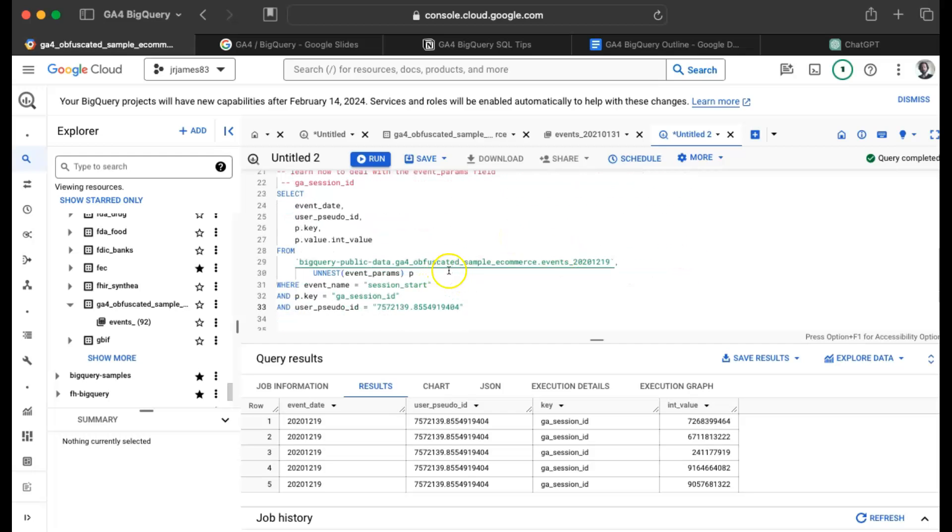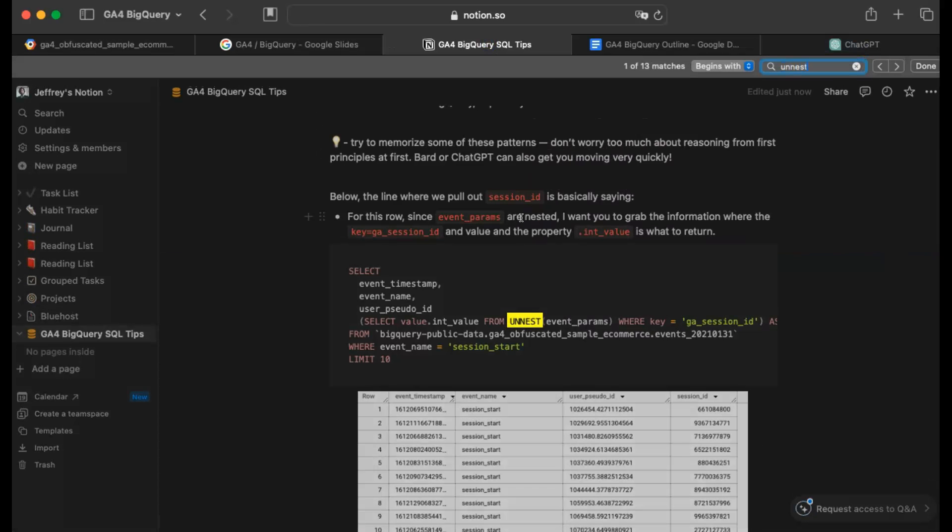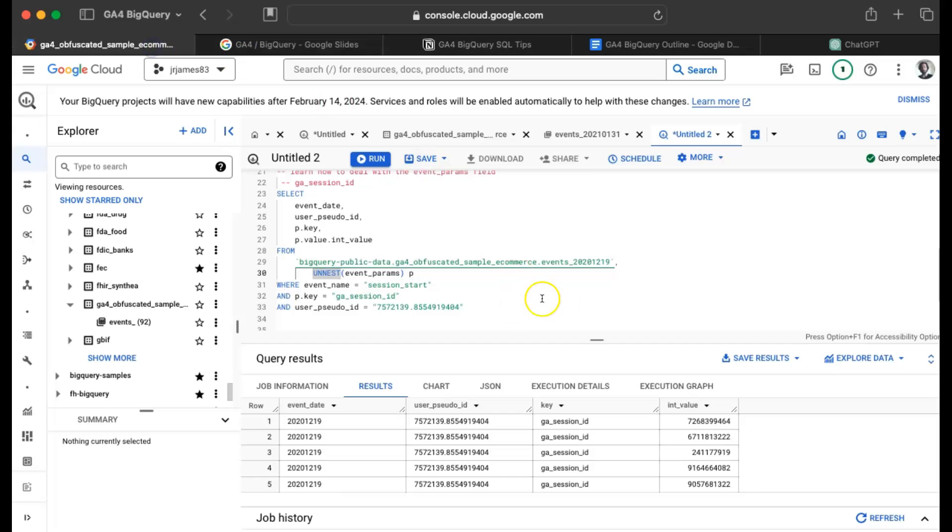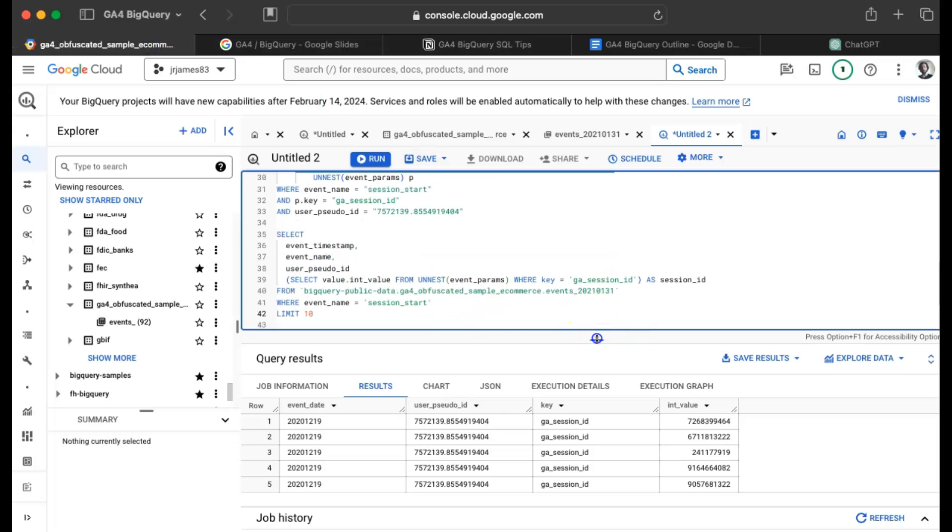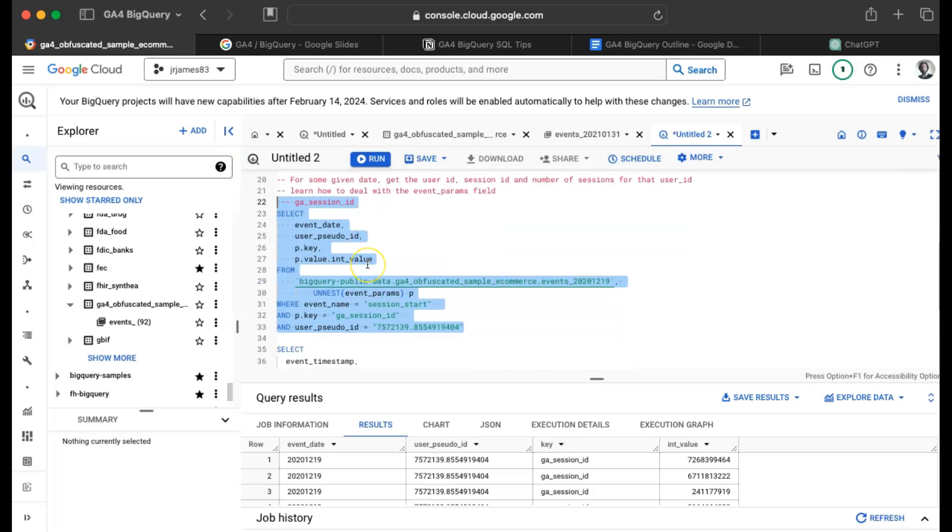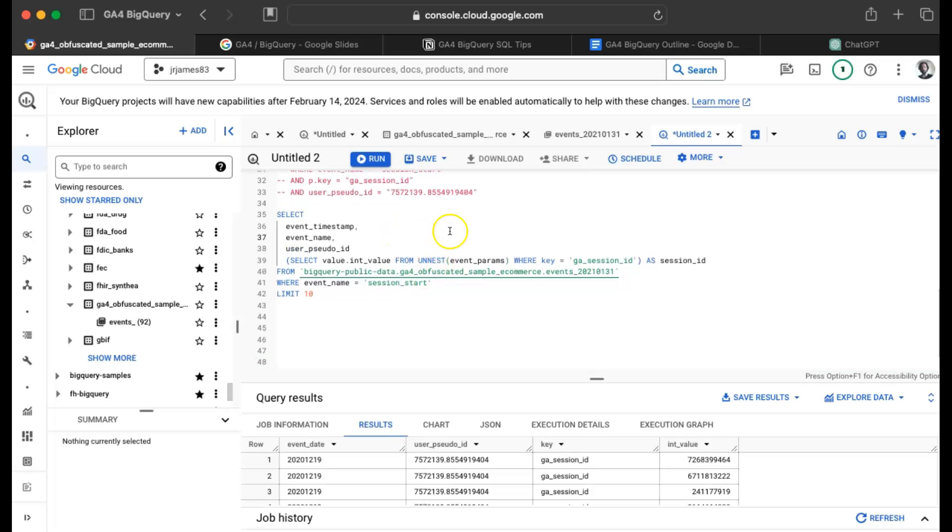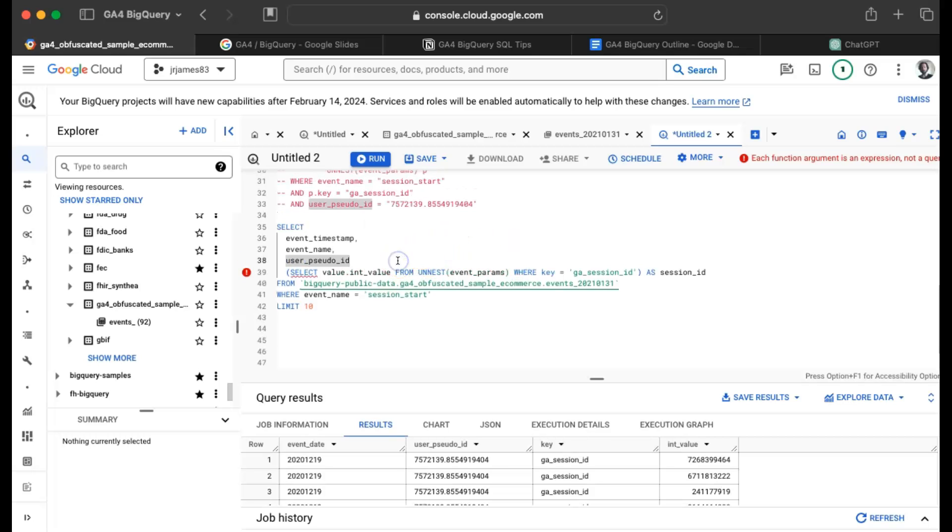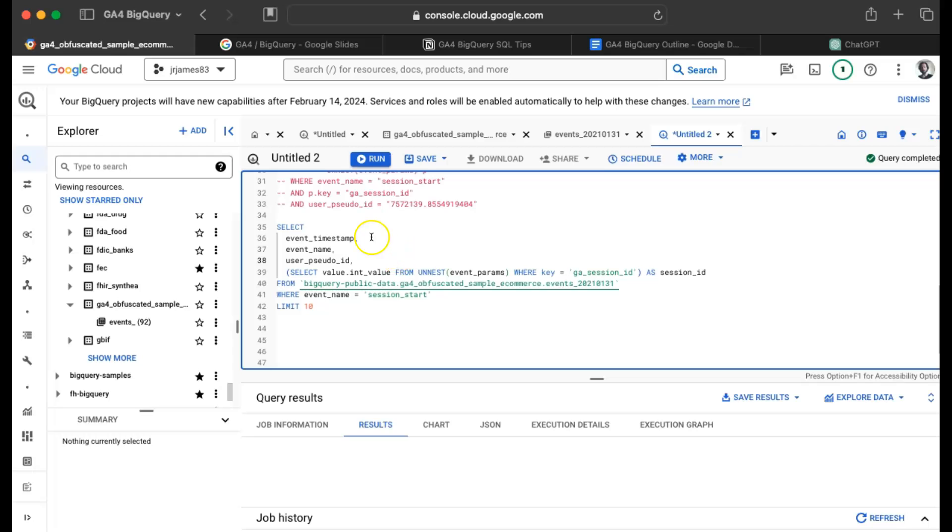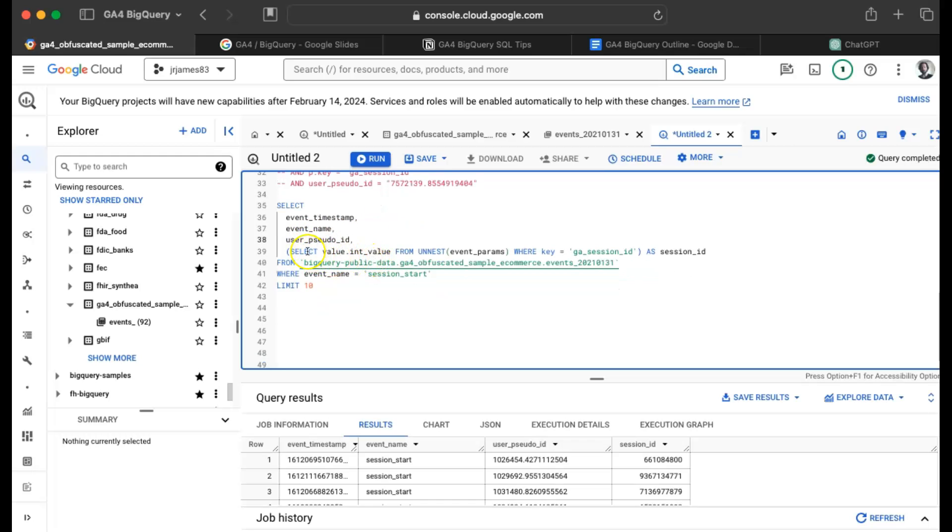So we've sort of solved the problem here that we set out for ourself. We want to get the user ID, session ID, number of sessions for that user. We used unnest on event params and we got the session ID. And I wanted to show you one other common way. This is sort of the standard way of using unnest in big query, but there's another way to do it which I will highlight here, which is a little simpler, a little bit less bulky.